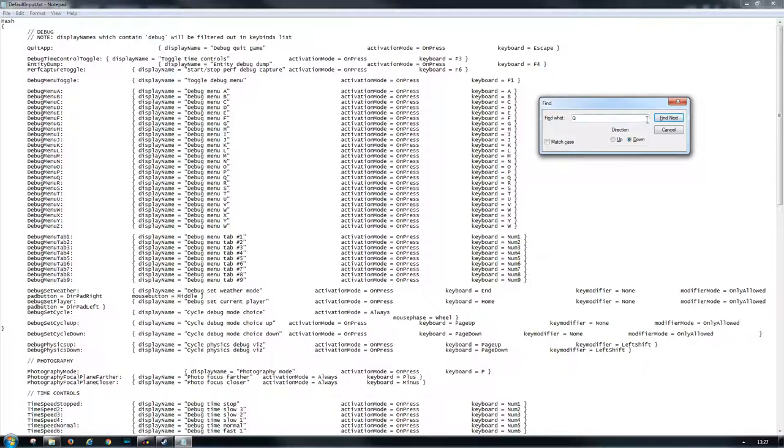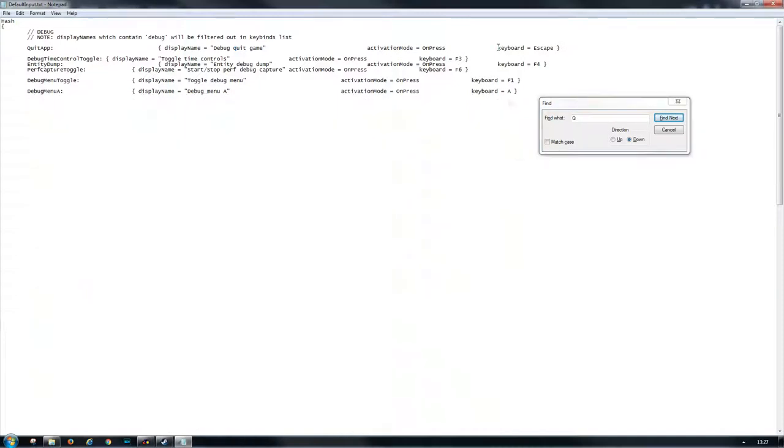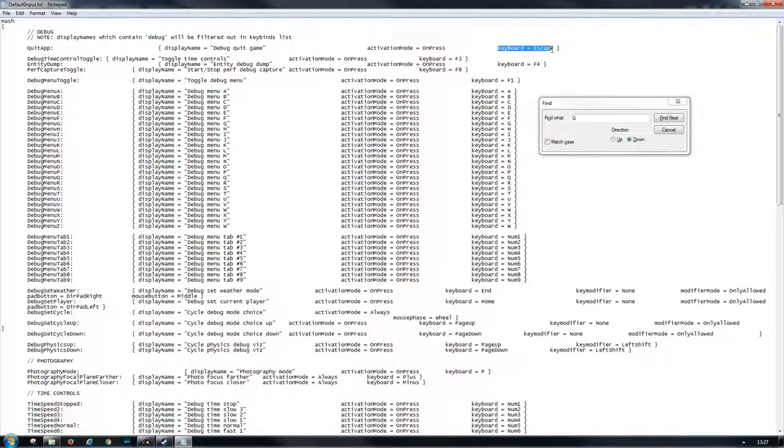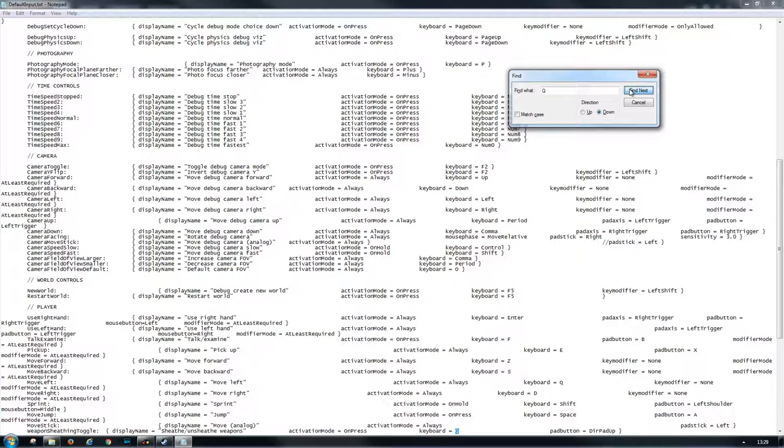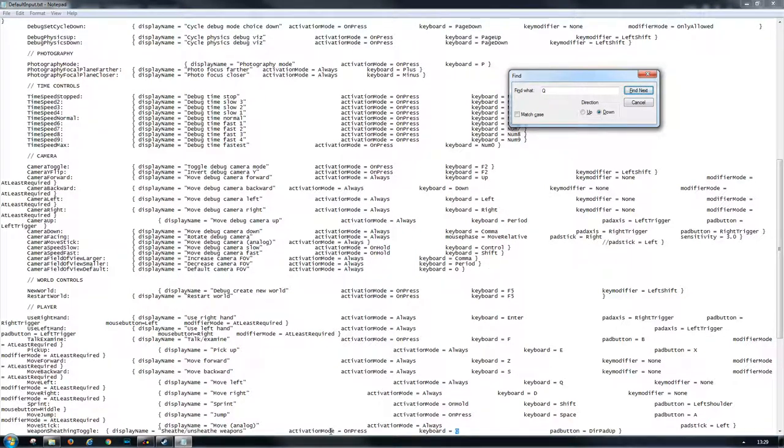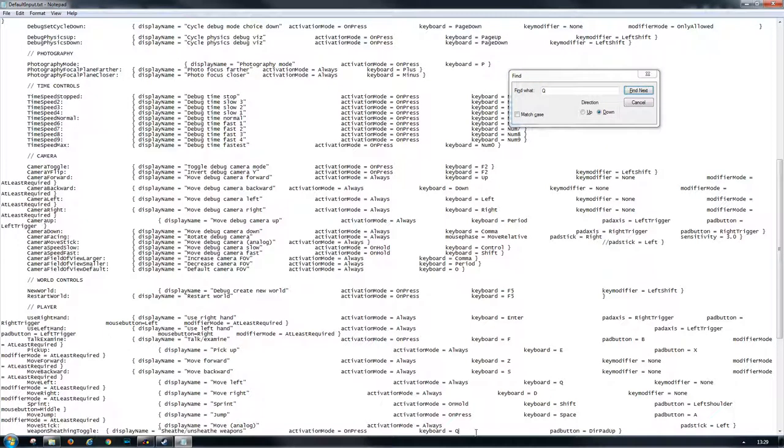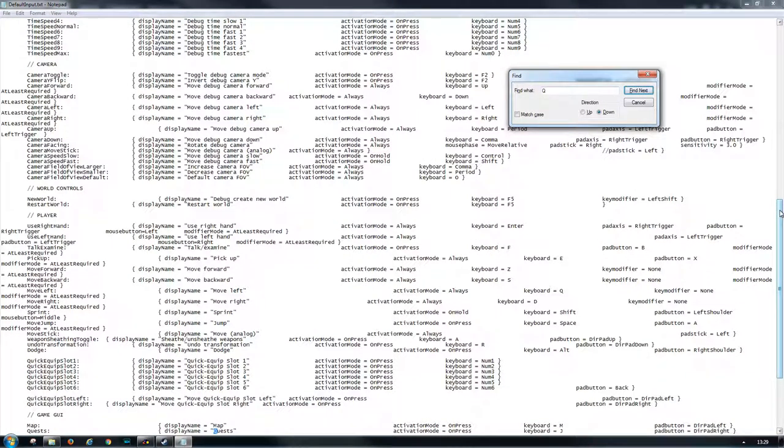Here it's stated Q. This one I will change to A. Yes, here we go, that's the one—weapon sheathing toggle. This one will be set to A.